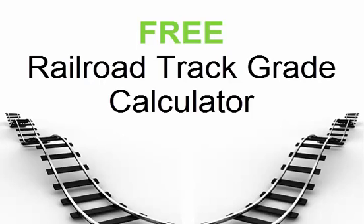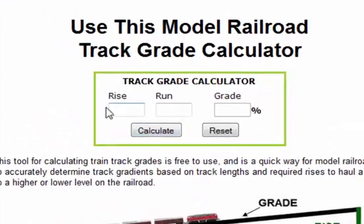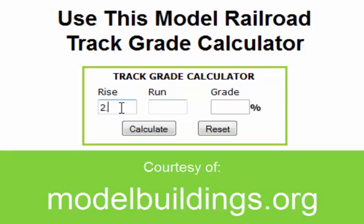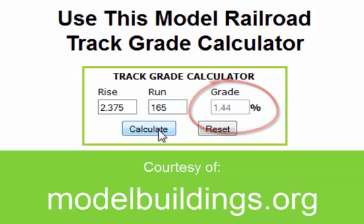There's a free model railroad track grade calculator you can use online. You simply enter the rise you want in inches. In this case we'll put 2.37 inches, and the run — that's the length of track — in this case 165 inches, and it comes out at a 1.44% grade.